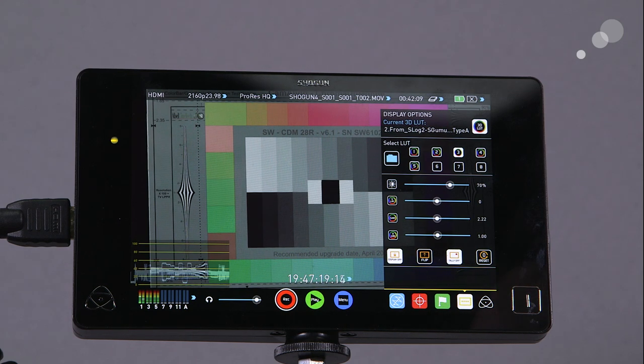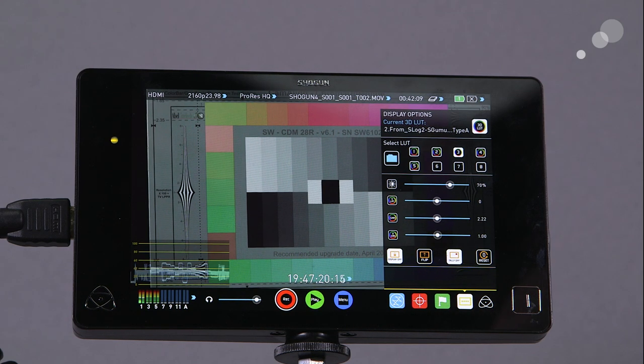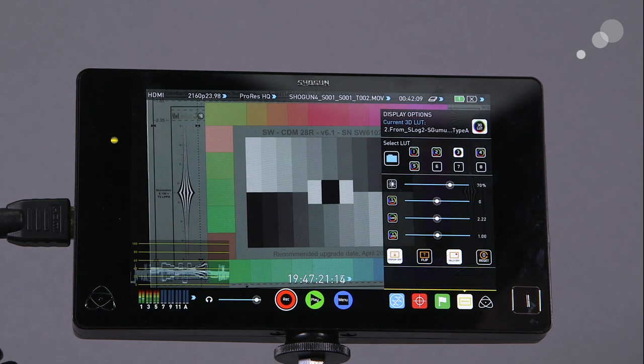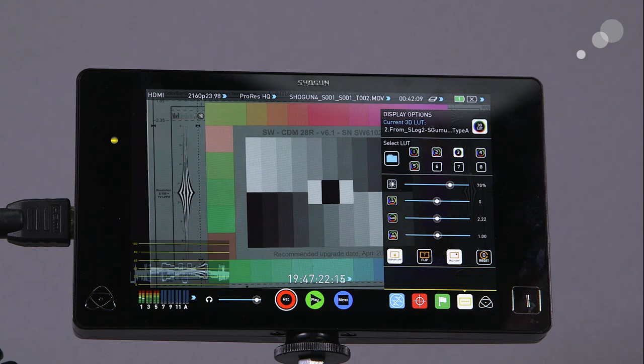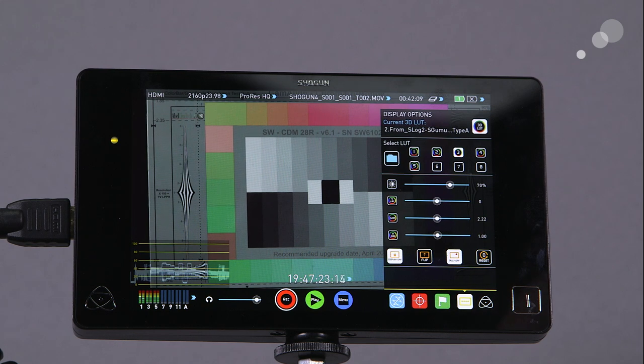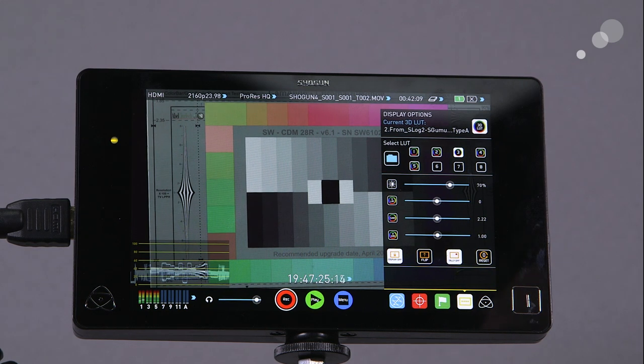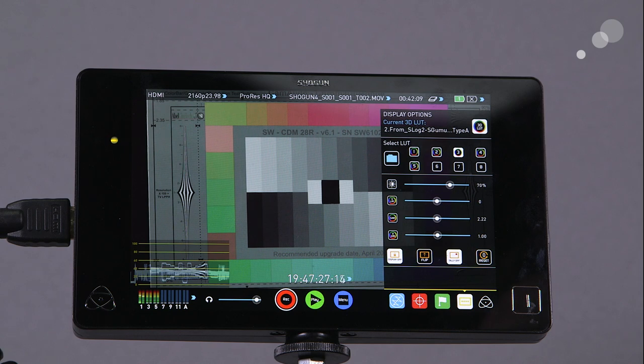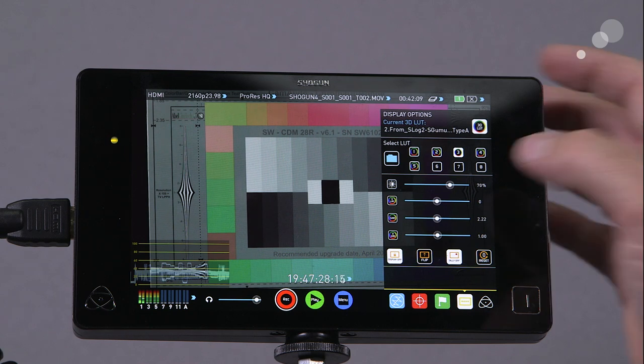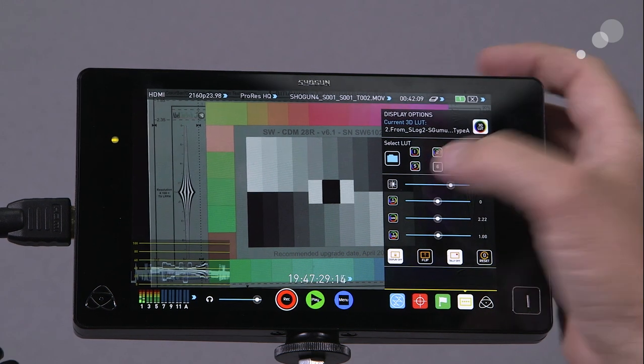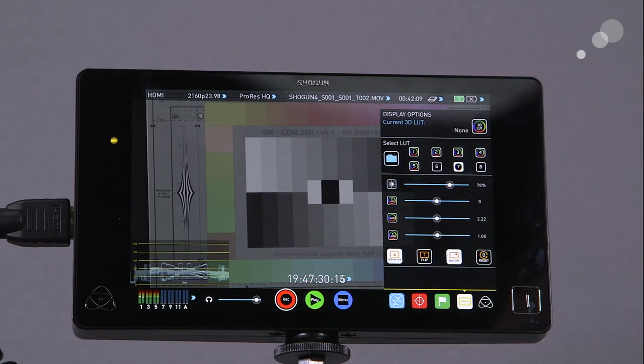And the other thing to remember about this is this is a non-volatile act. In other words, I'm just applying this to the display, I'm not affecting what has been recorded to the media.